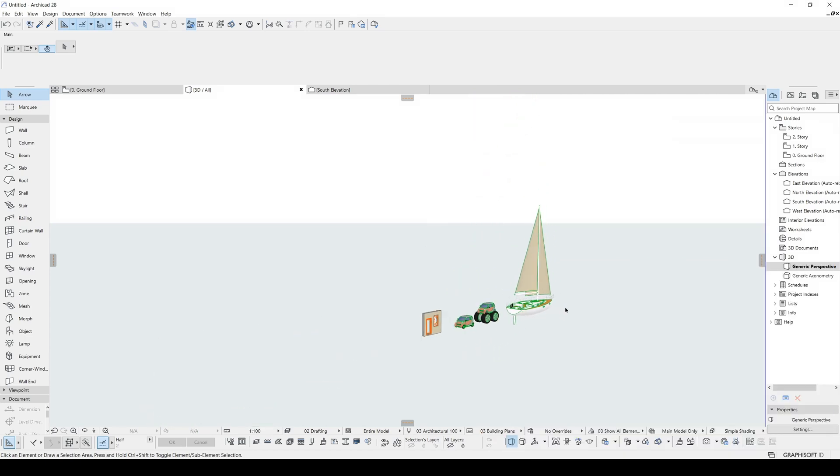And these were the Easter eggs in ARCHICAD. Thank you for watching. Until the next video, have a nice day. Bye.